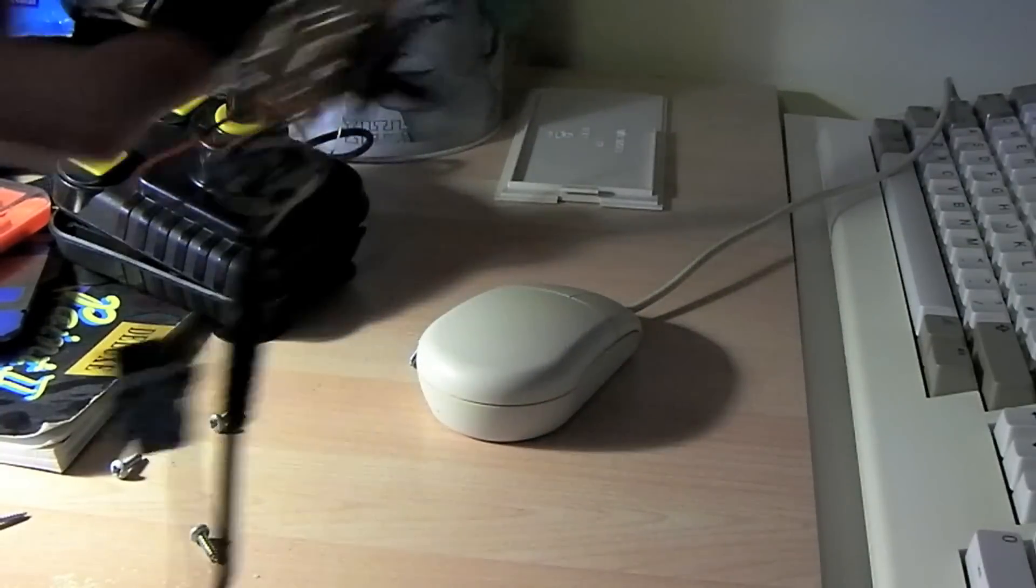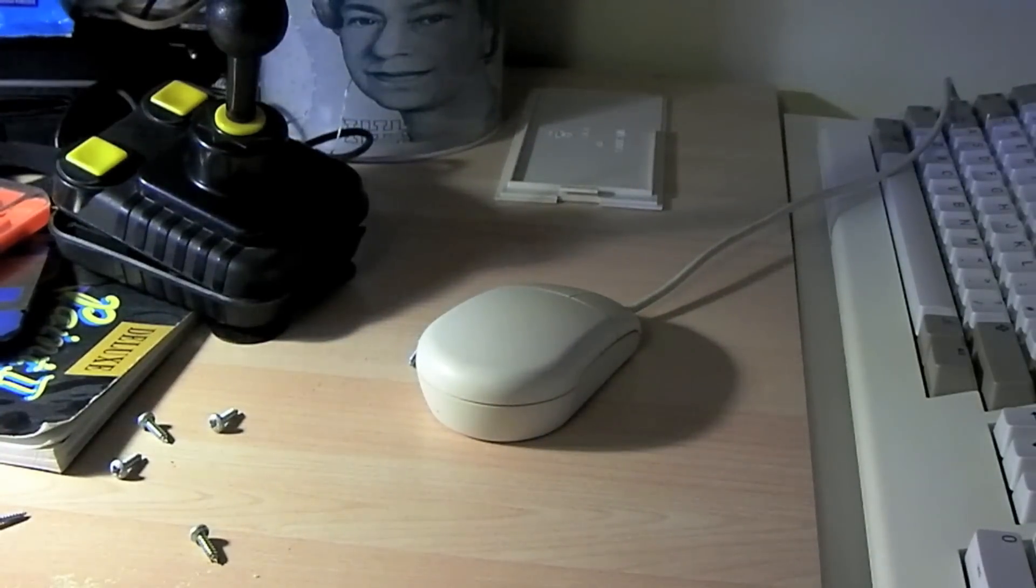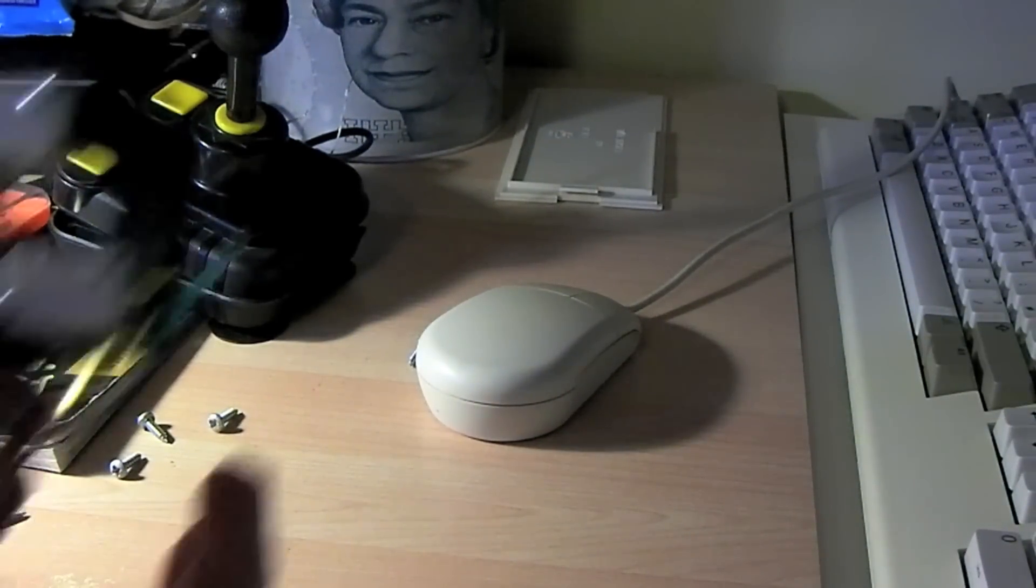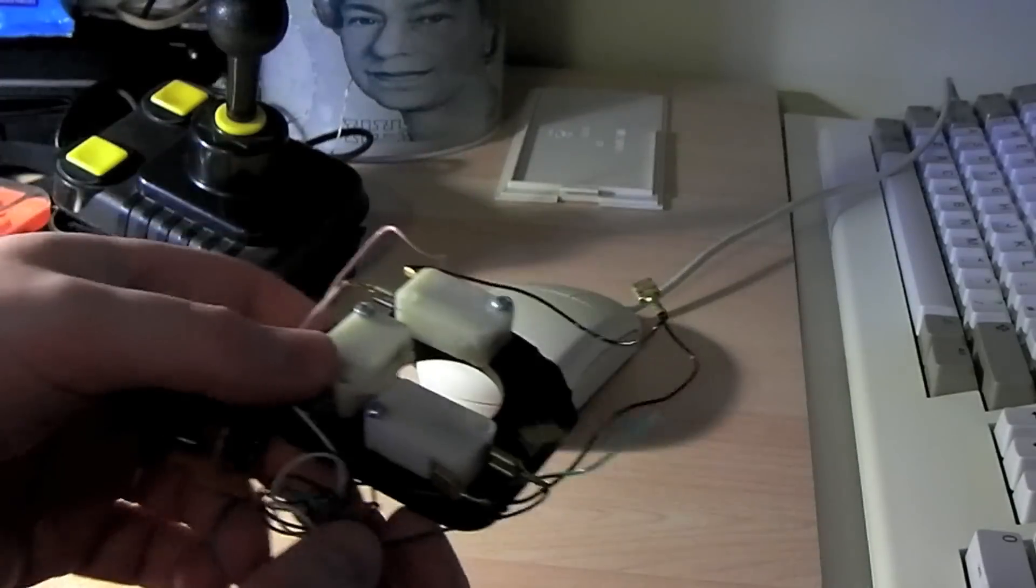So rather than, well, before I sent it back, I thought I'd see if I can repair it. Now, a Zipstick is a micro switch joystick.